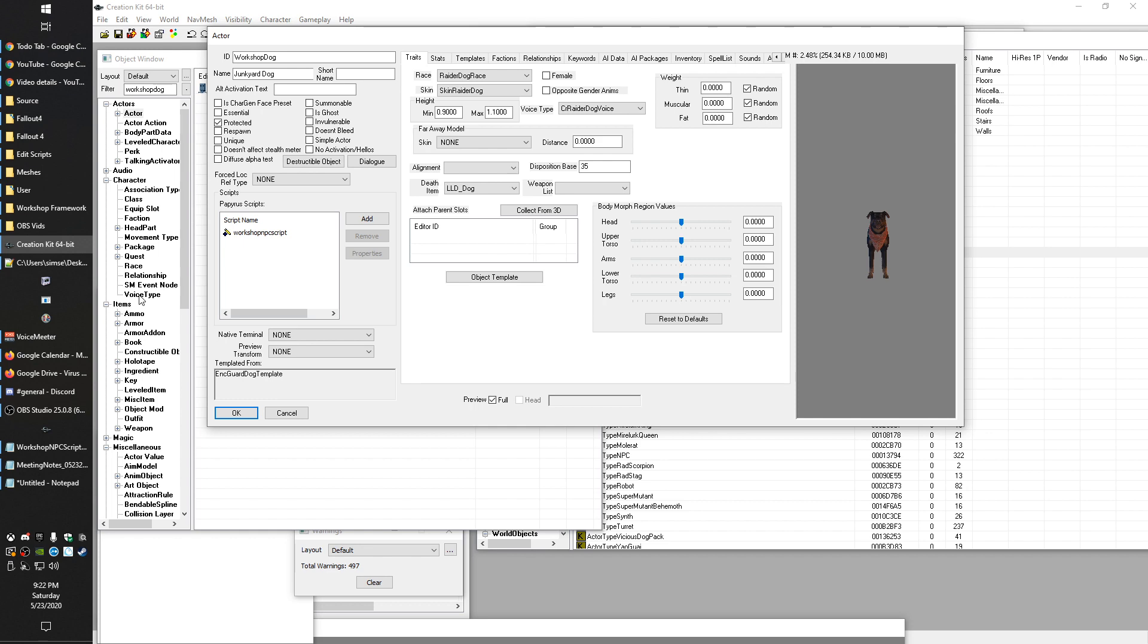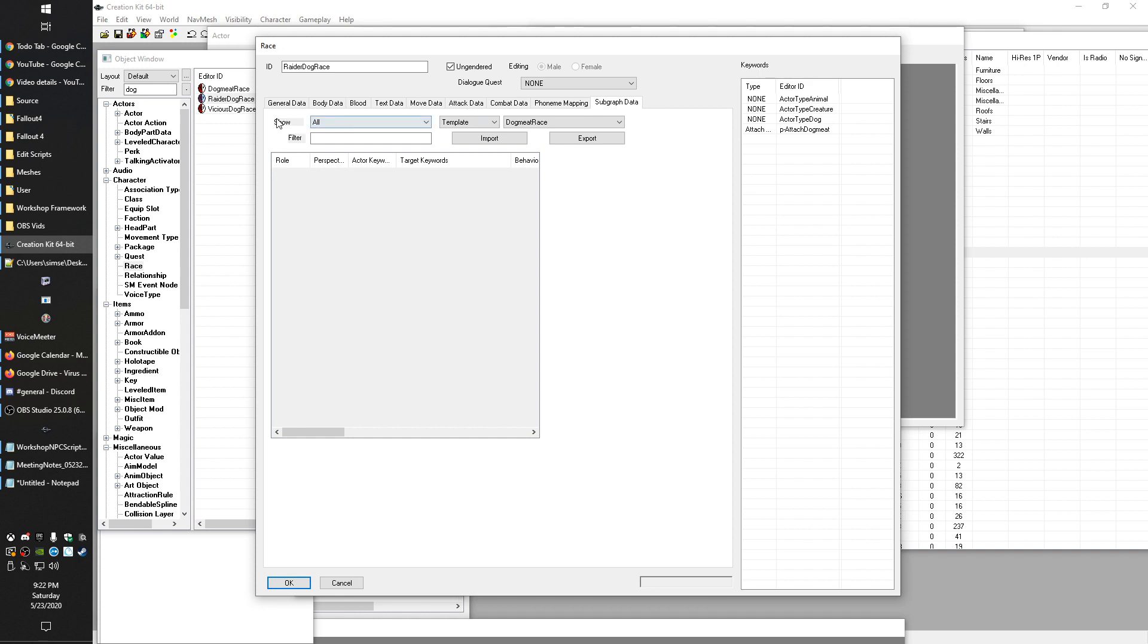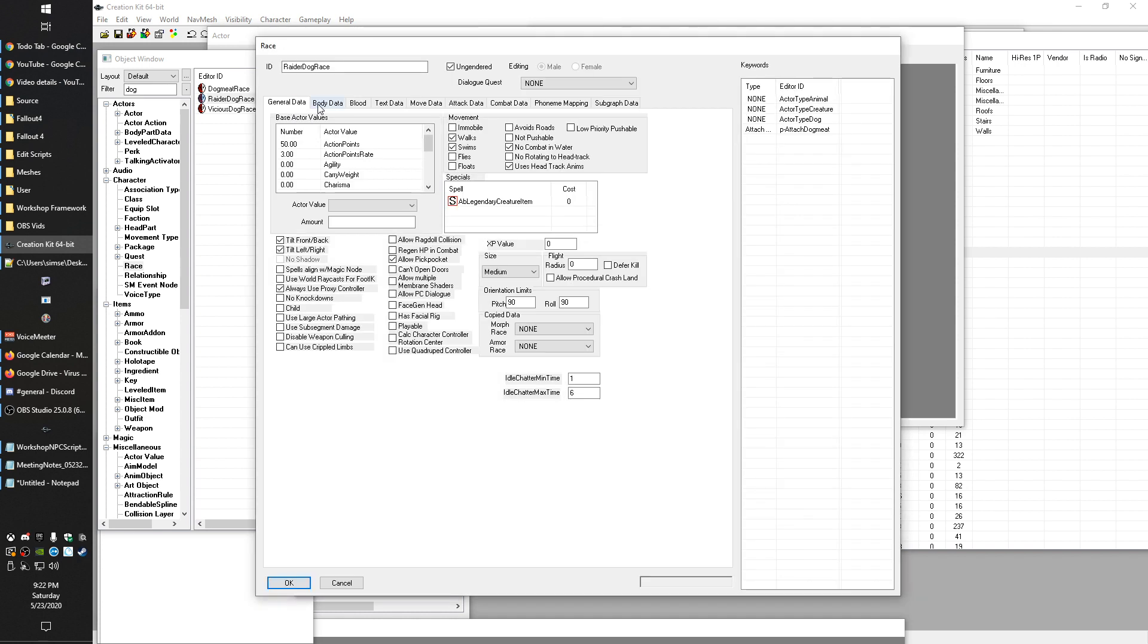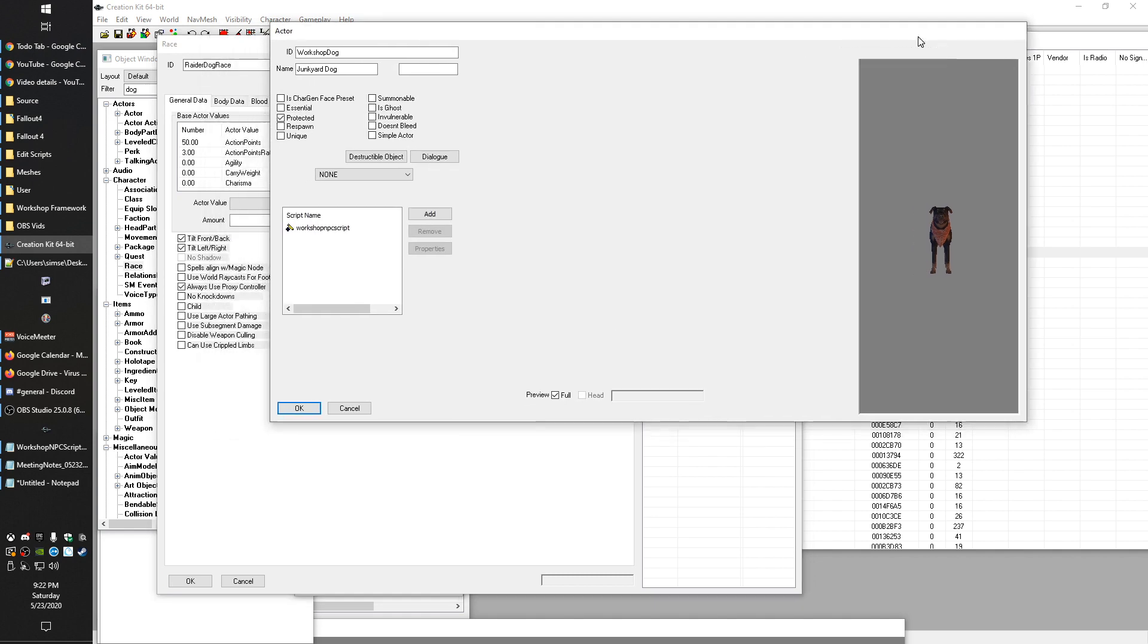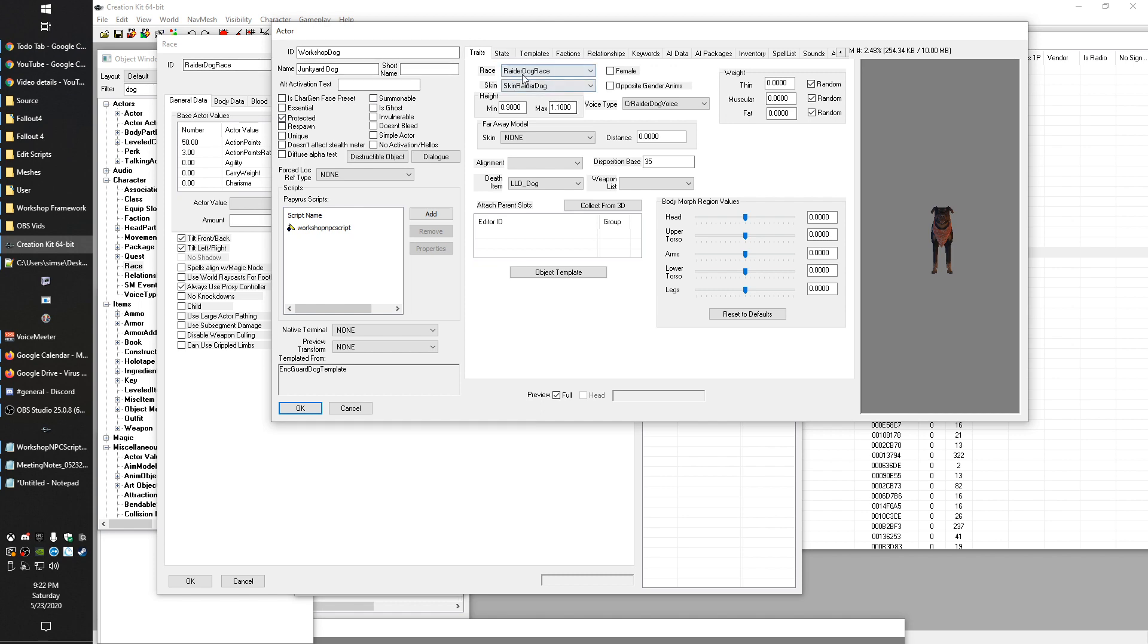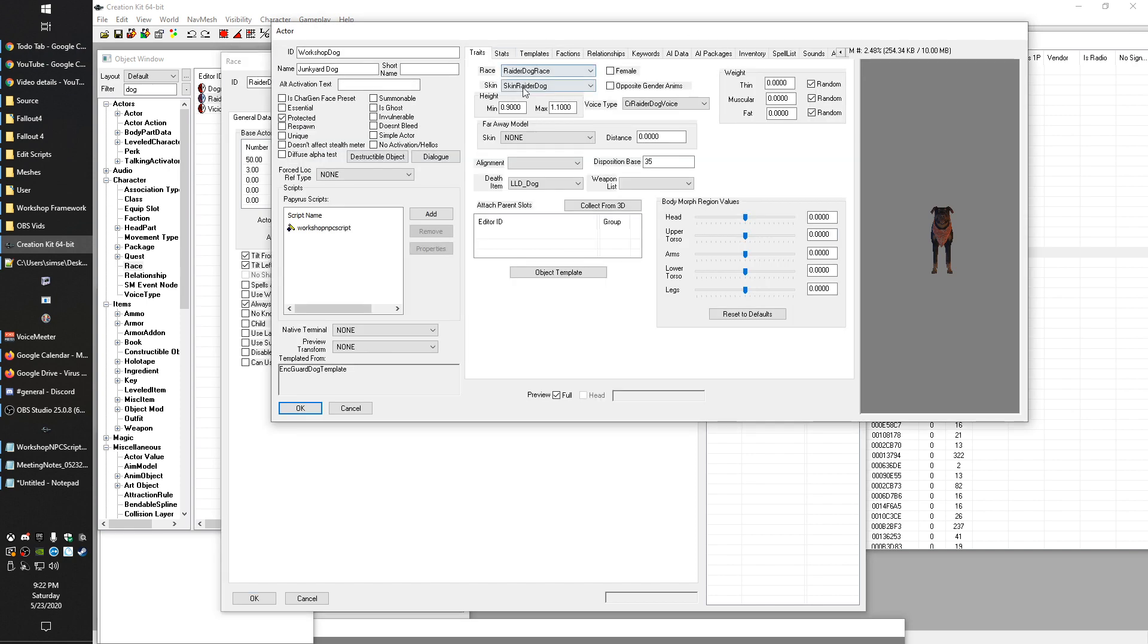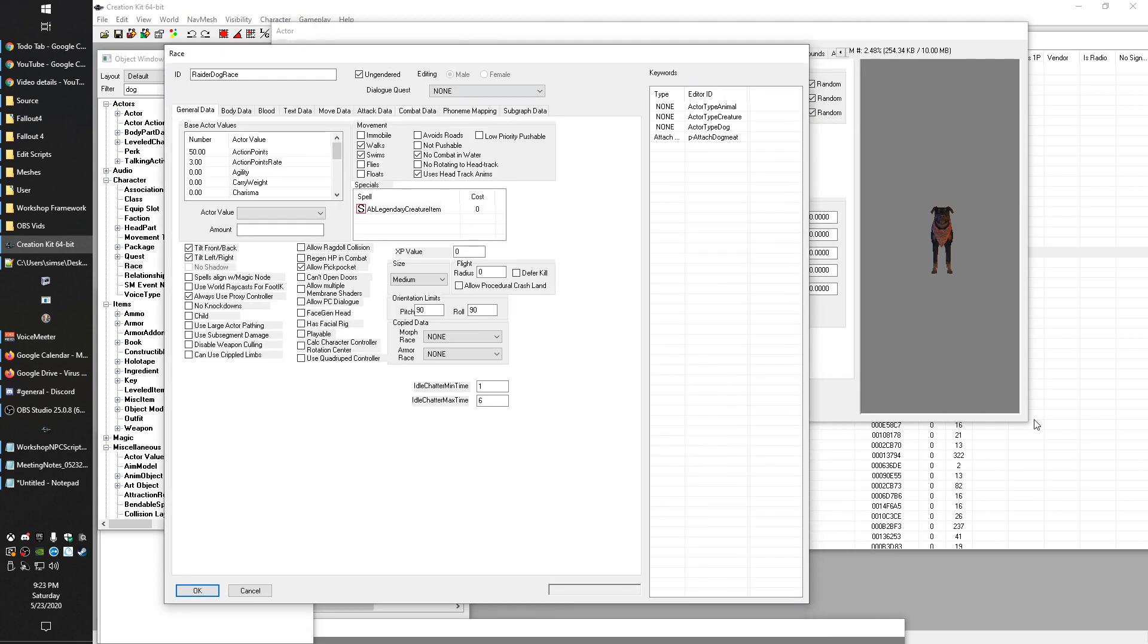We've got our dog here. If we go to our traits, the race is raider dog race. So we'll go ahead and bring up the race here. And you can see here that they've got actor type animal, actor type creature, actor type dog. So those three keywords are automatically applied to any actor that is using that race. You'll find examples throughout where maybe a particular form doesn't have a keyword on it, but it uses some other form in a drop down menu or something. And if that has keywords, those are going to apply as well.